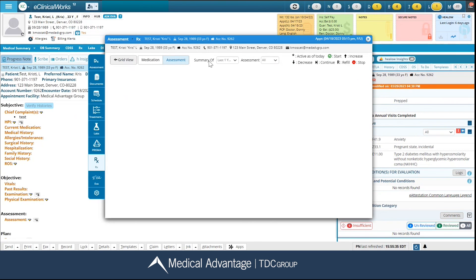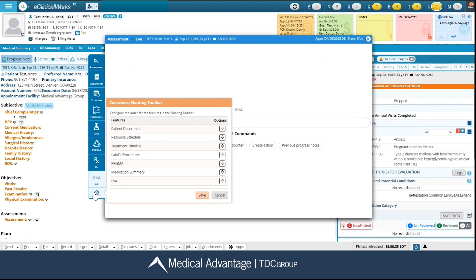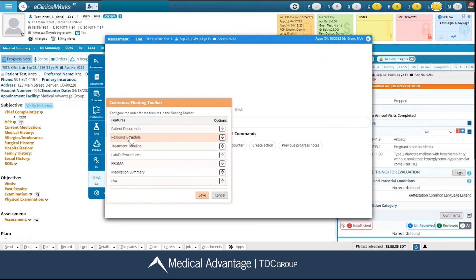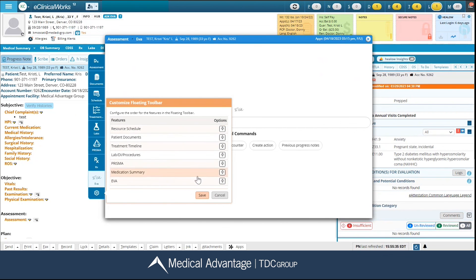The next icon is Eva. You have a quick way to access Eva from here and you would be able to type any of your commands or use some of the useful ones listed. The last option on your floating toolbar is your settings gear. This is going to allow you to rearrange the order — for instance, if I wanted my resource schedule to be the first thing listed, I can simply drag and drop it, click my save button, and now I have rearranged my personal floating toolbar.